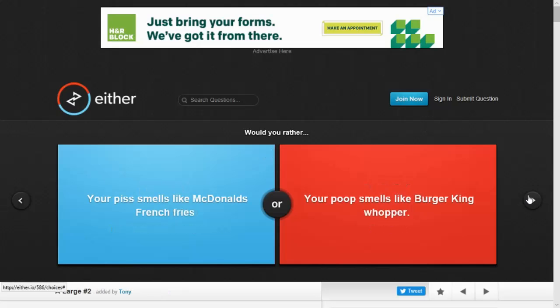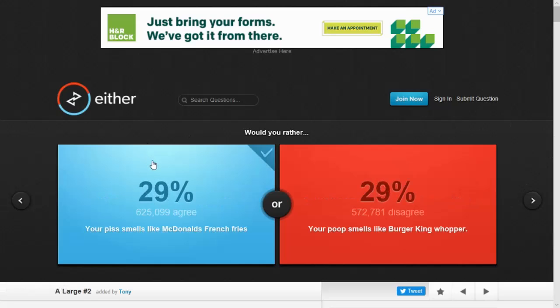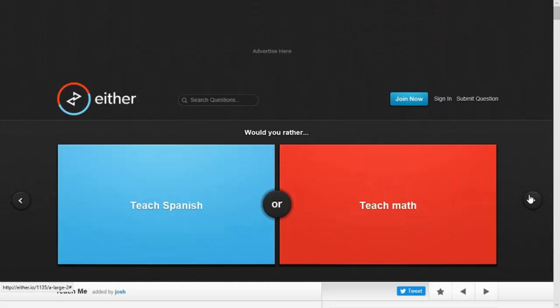Would you rather your piss smell like McDonald's french fries or your poo smell like Burger King Whopper? Ew. Probably my pee. Because Burger King's nasty. That was nasty. I don't like either of them, honestly. I like Burger King's.